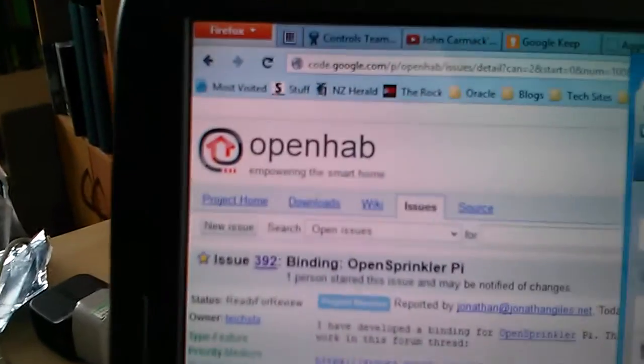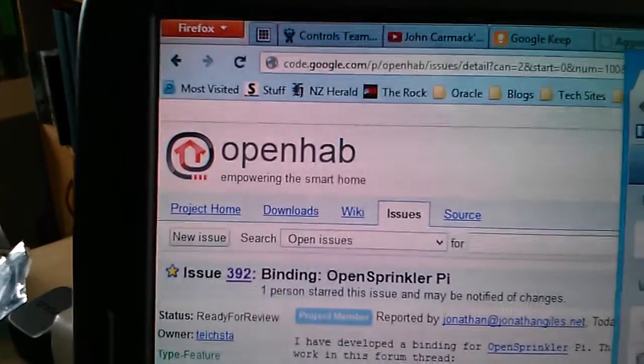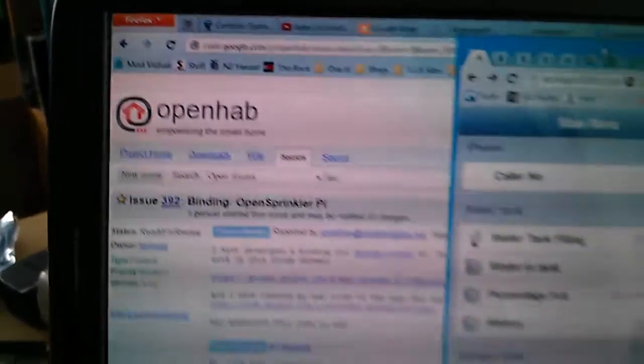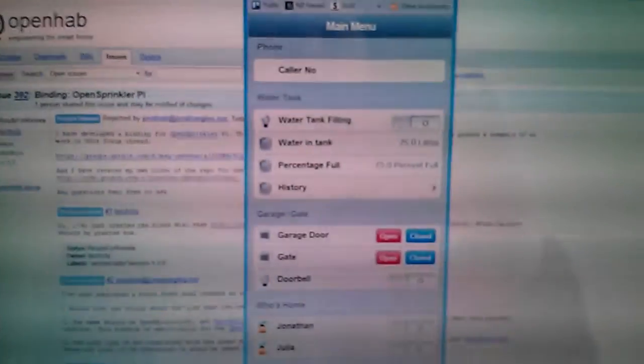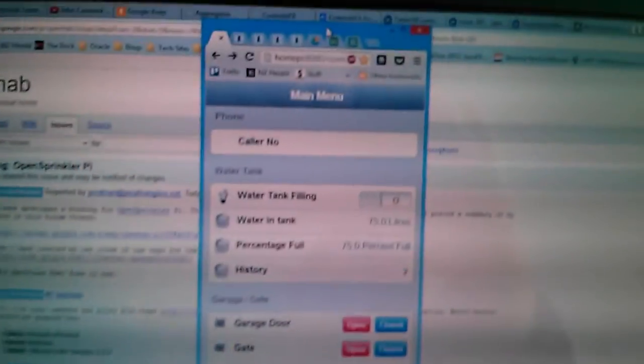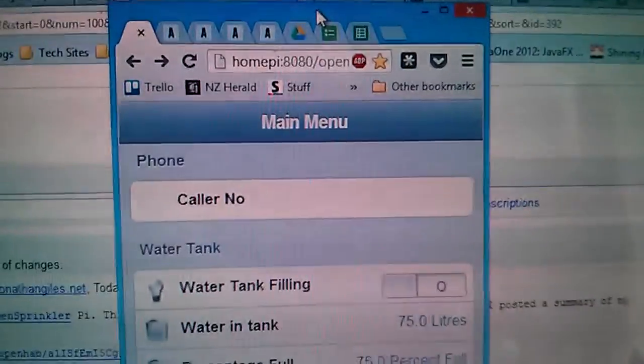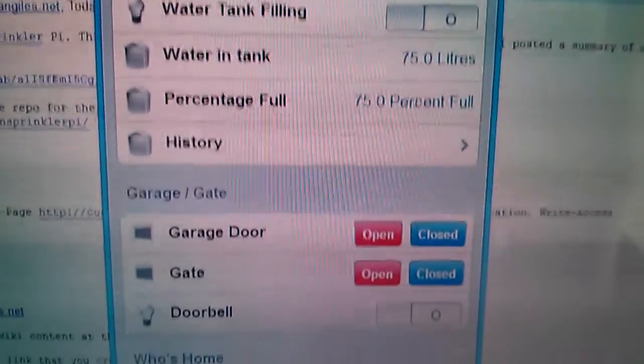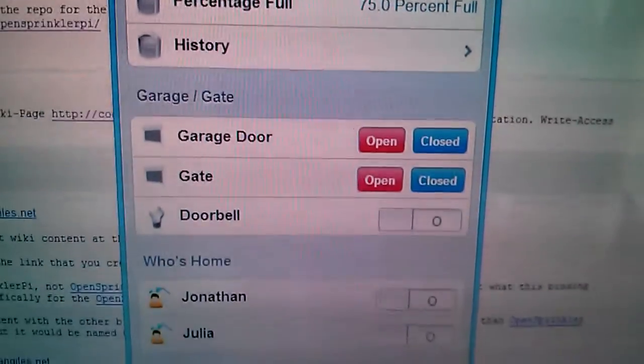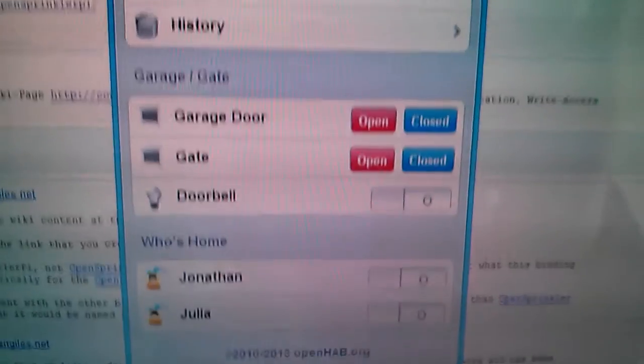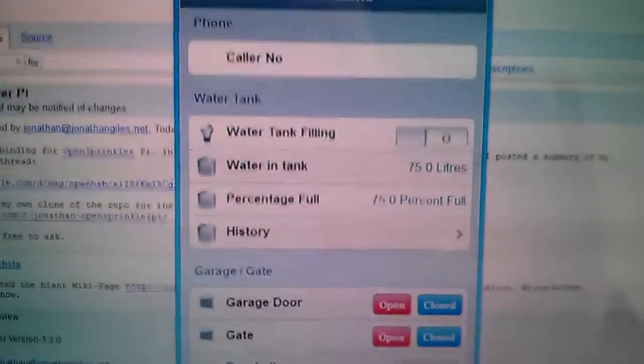So OpenHAB is a home automation software and this here that you can see is just a web interface for my home automation system.